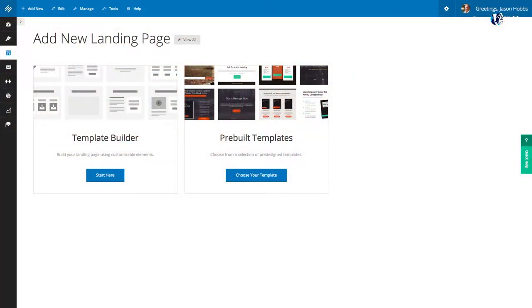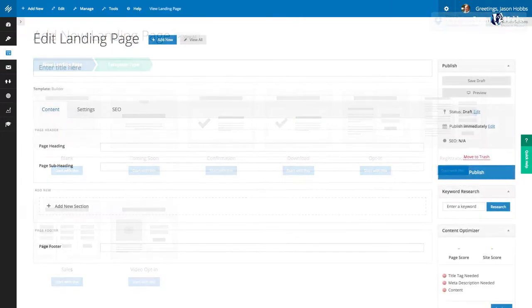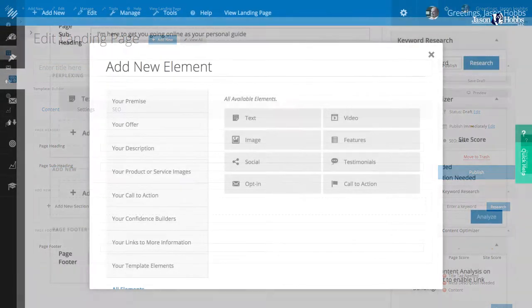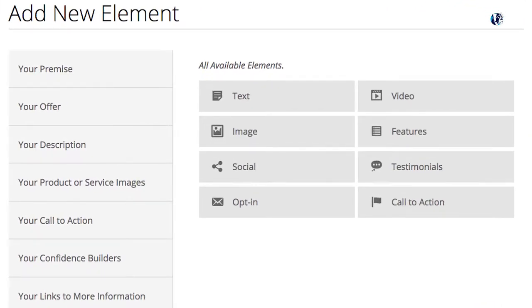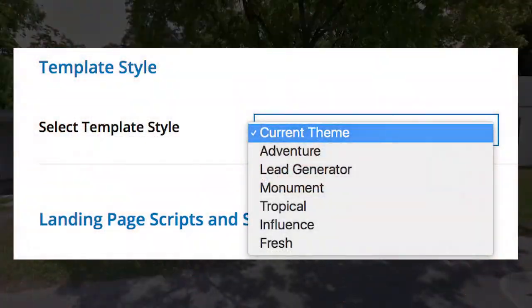I want to start with five different Rainmaker Platform specific components. The first one is the landing page builder that's built into Rainmaker Platform. It offers a specific number of elements that you can use to configure these landing pages, and it includes seven different designs. One of the settings is allowing the currently active theme to do the styling of the landing page.